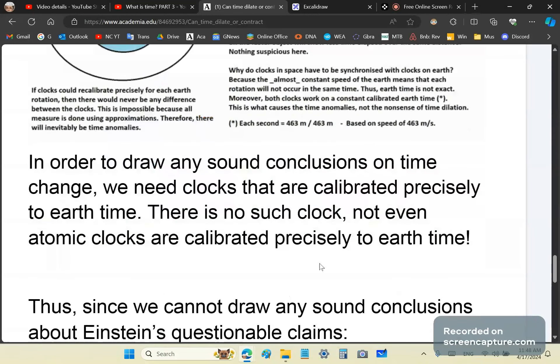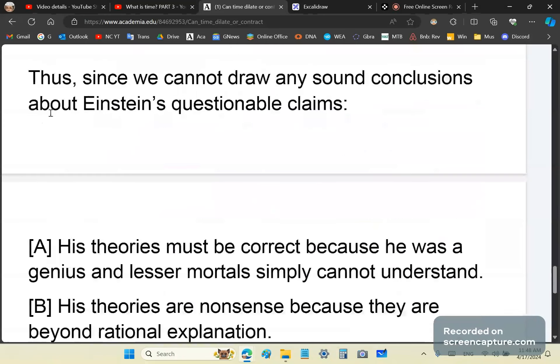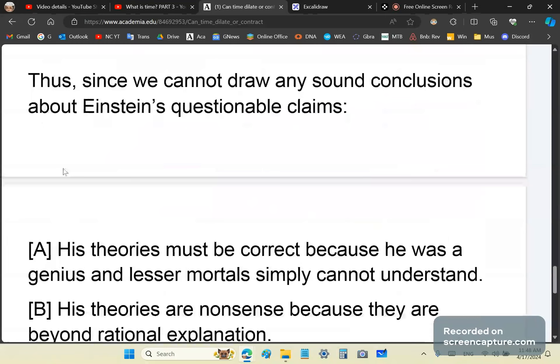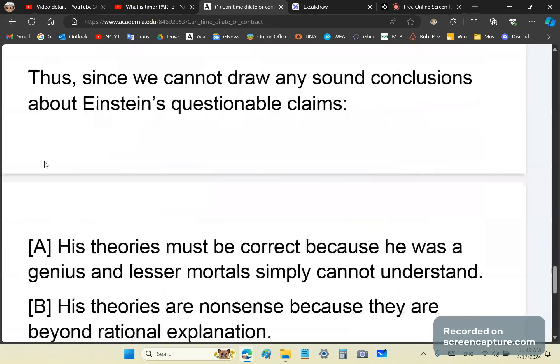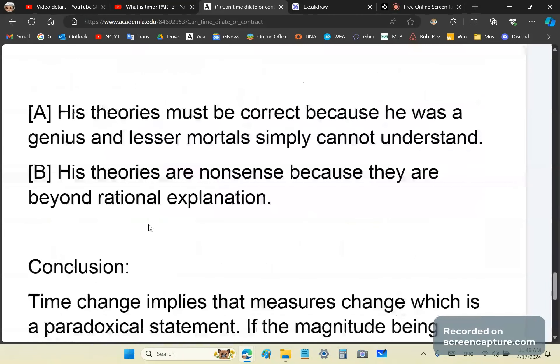In order to draw any sound conclusions on time change, we need clocks that are calibrated precisely to Earth time. There is no such clock. Not even atomic clocks are calibrated precisely to Earth time. We attempt to calibrate them precisely, or as accurately as we can, but they're never calibrated exactly, even if it's an atomic clock. Thus, since we cannot draw any sound conclusion about Einstein's question or claims, one of two options must be correct. A, is that his theories must be the right theories, because he was a genius, and less immortal simply cannot understand it, or because his theories are nonsense, and they are beyond rational explanation. I think I did finish this series in time.